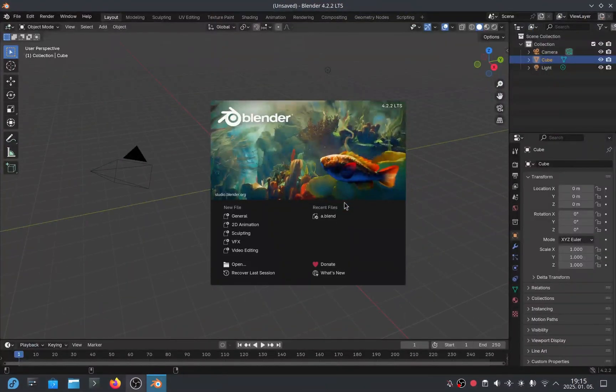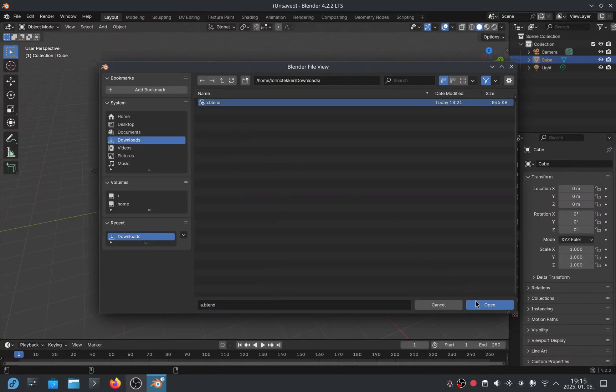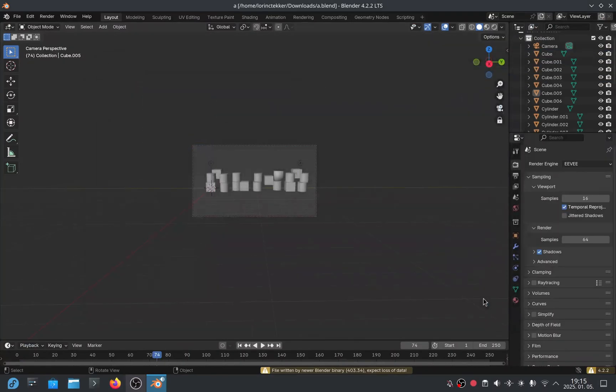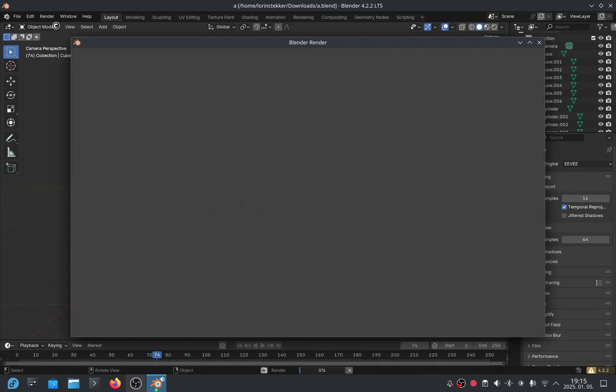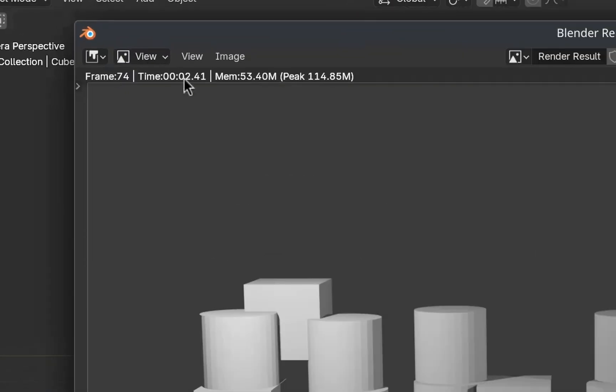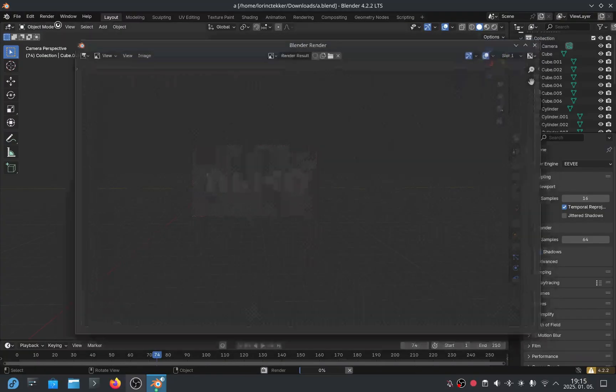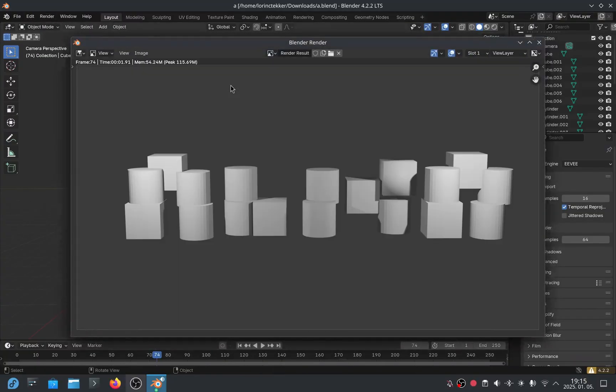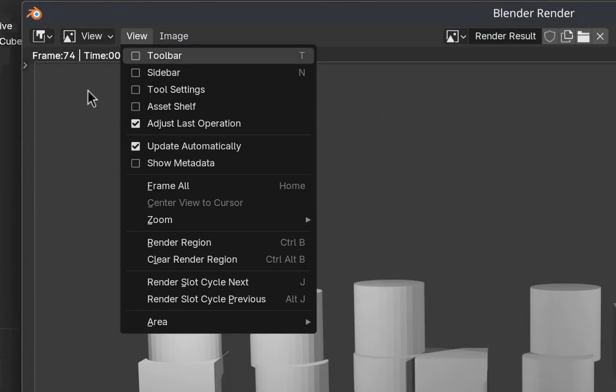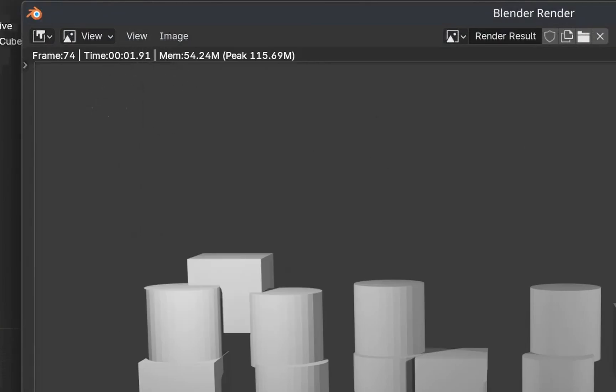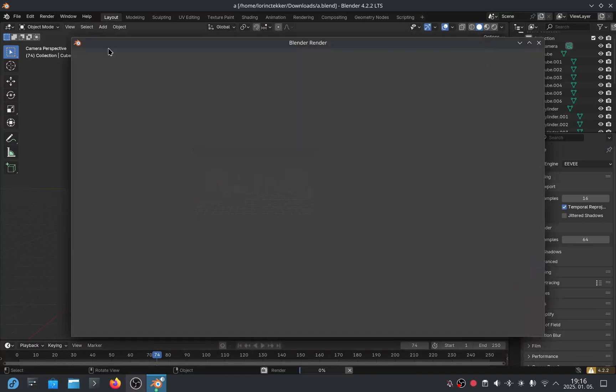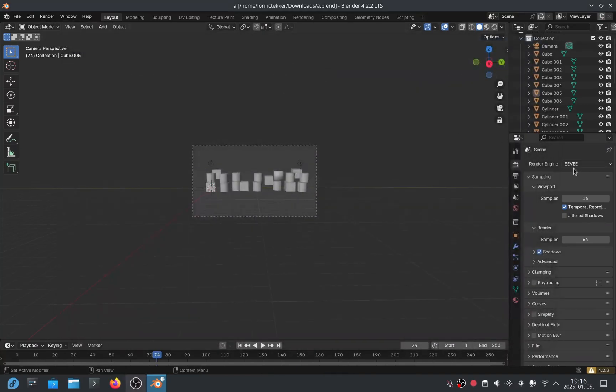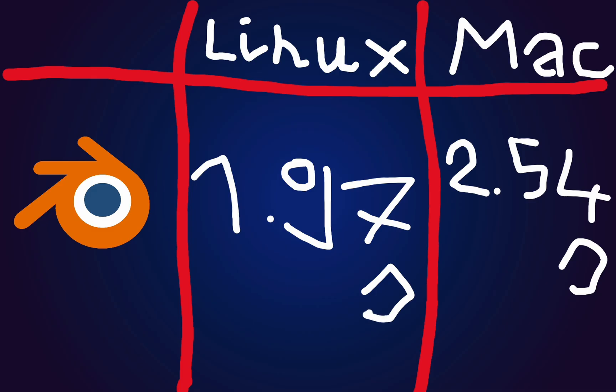Let's see how Linux performs. I open Blender, load the same project, and here's the same beautiful scene. The settings are identical, so let's render it. The first render took 2.41 seconds, already faster than macOS's average. On the second attempt, it took just 1.9 seconds. Nice! After 10 renders, the average render time on Linux was 1.97 seconds.